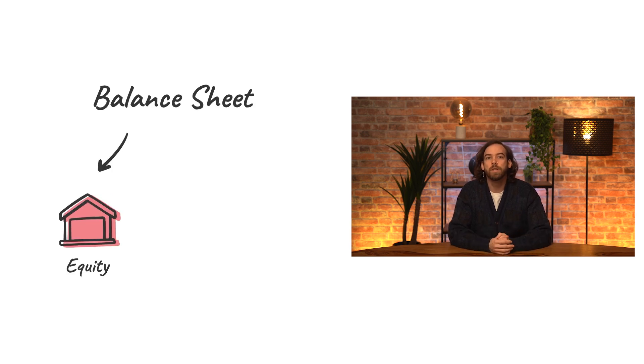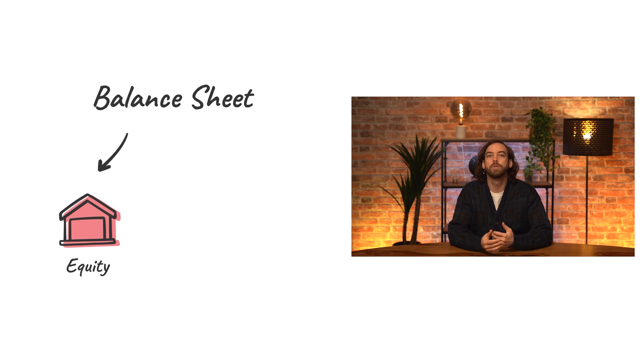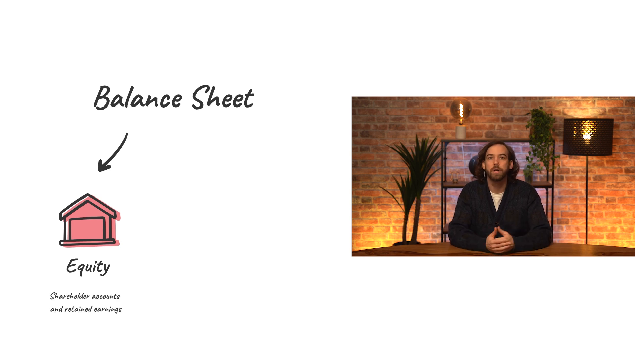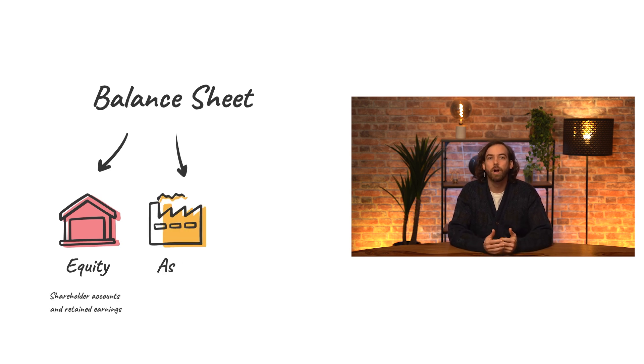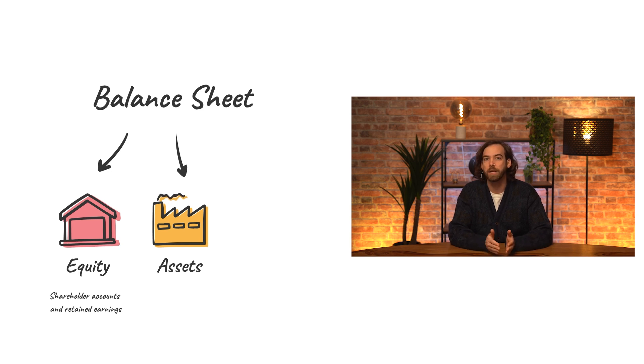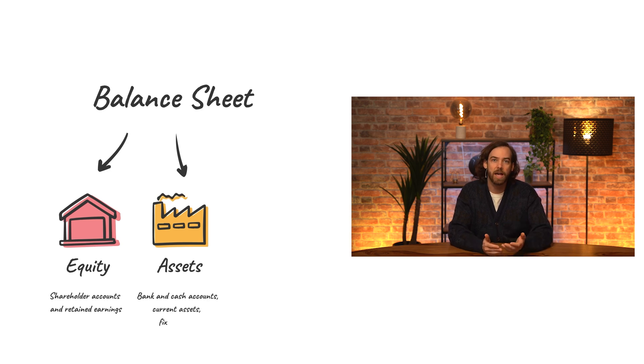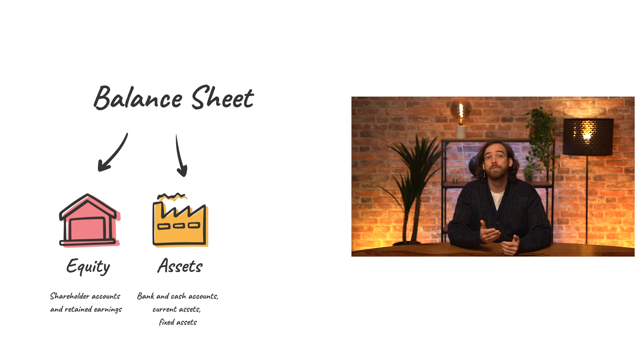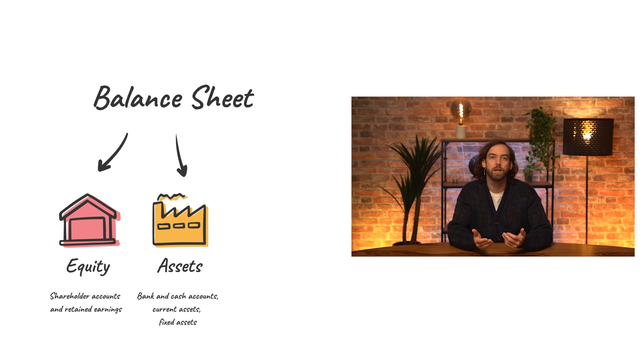Equity accounts represent the financial ownership of a company, so these are used for shareholder accounts and retained earnings. Assets are what the company owns and can be categorized into subtypes like bank and cash accounts, current assets like accounts receivable, and fixed assets like property, equipment, and company vehicles.